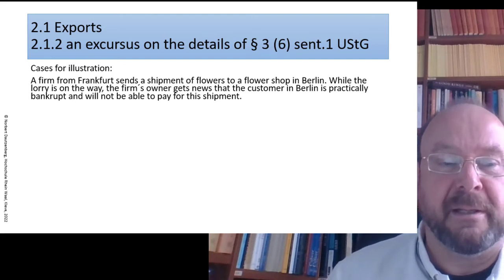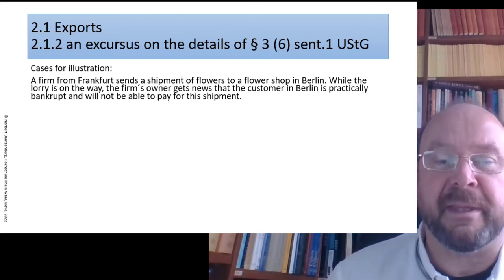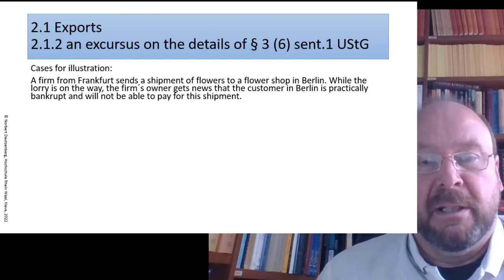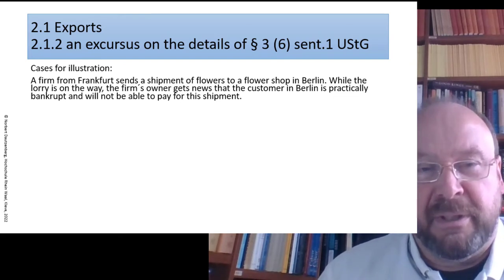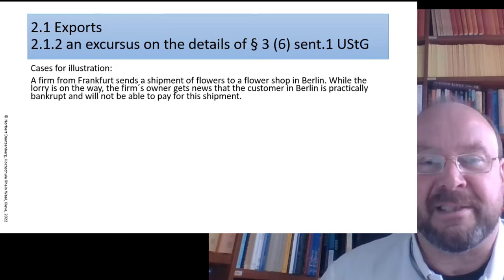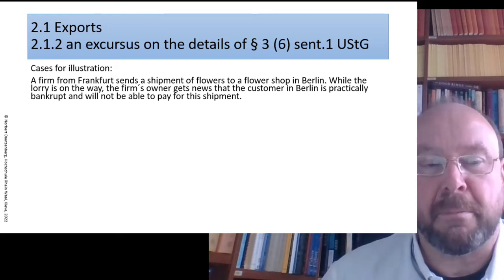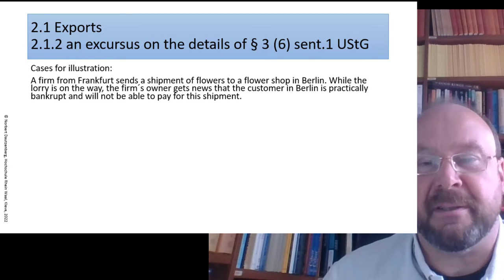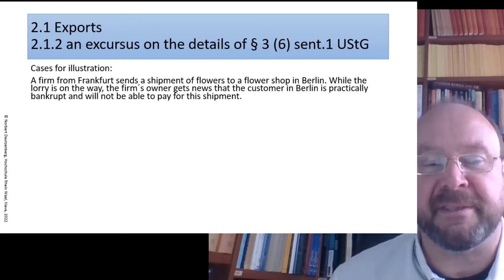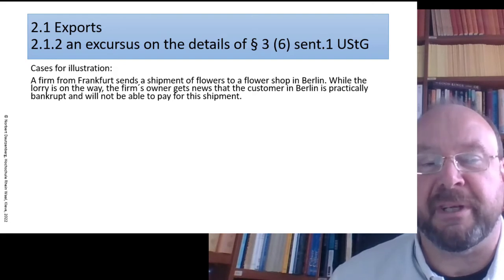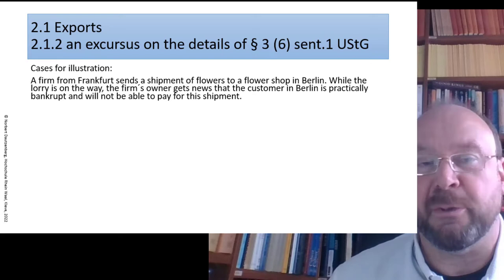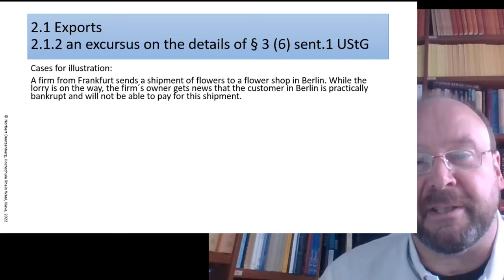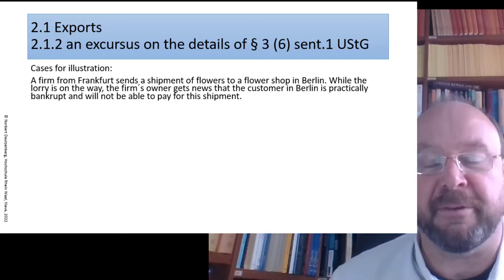Thumb rule number two: you can only transport a good to a customer if a customer exists. So if you don't have the customer, the transport cannot yet begin. Let's imagine this: a firm from Frankfurt sends a shipment of flowers to a flower shop in Berlin. While the lorry is on the way, the firm's owner gets news that the customer in Berlin is practically on the verge of bankruptcy and will not be able to pay.